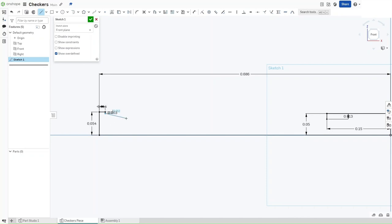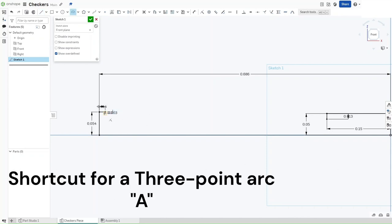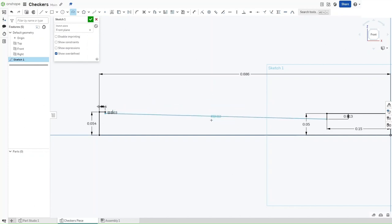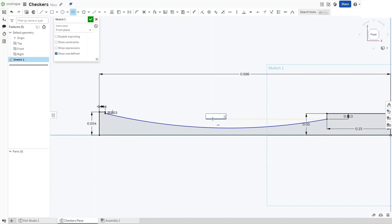Press A for a 3-point arc, select this point and this point, make sure that your arc is pointing downwards and then change its radius to 3.4 inches.